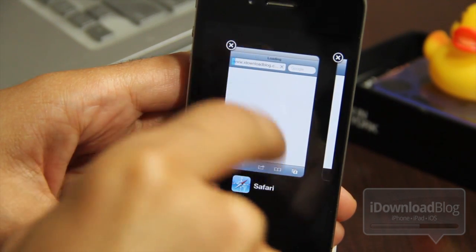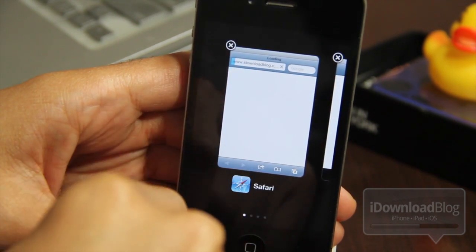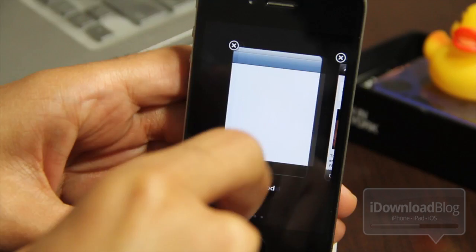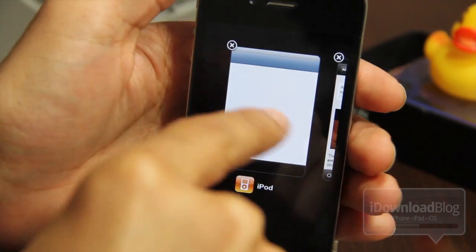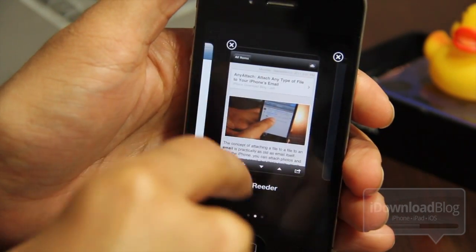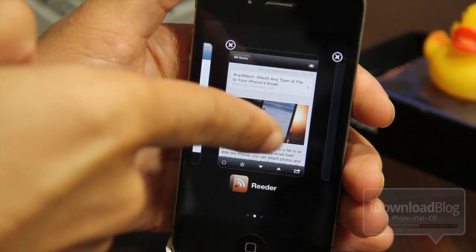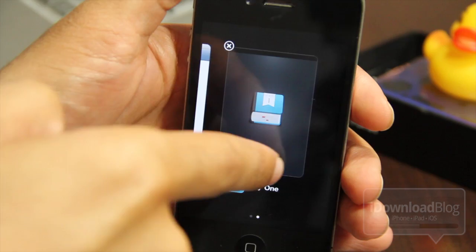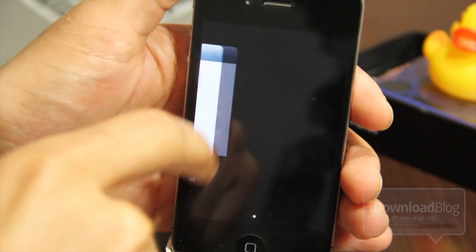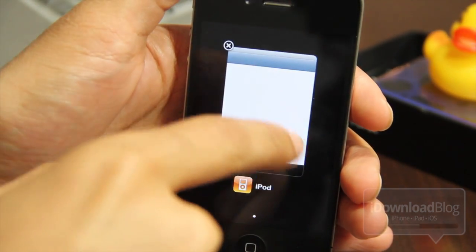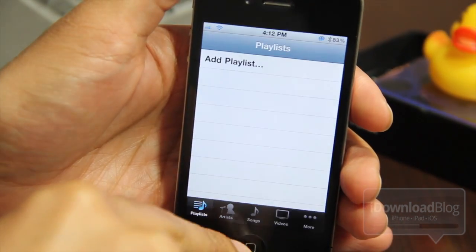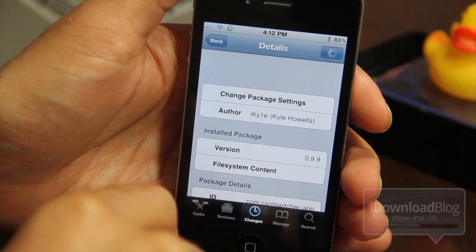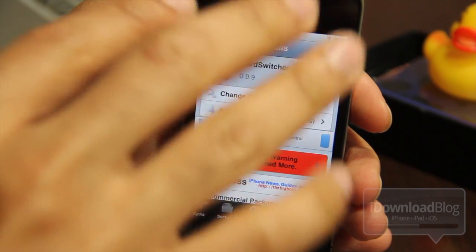You also have the X option if you want to exit out. There we go — swipe, swipe, there we go. All right, so that's how it works folks — that is Card Switcher. You can find this on the Cydia Big Boss repo for $1.99.